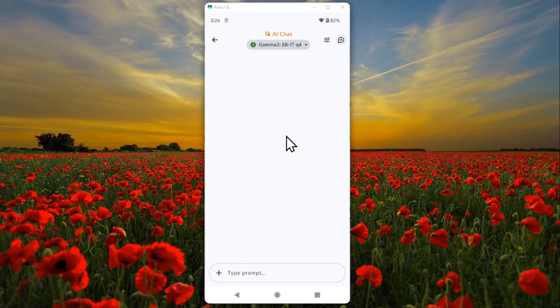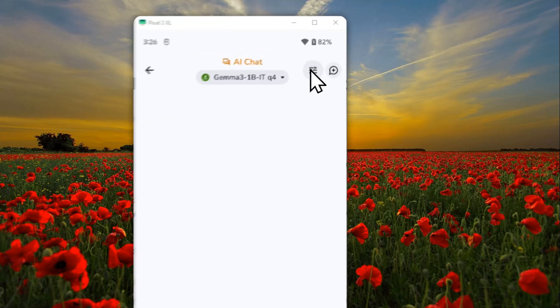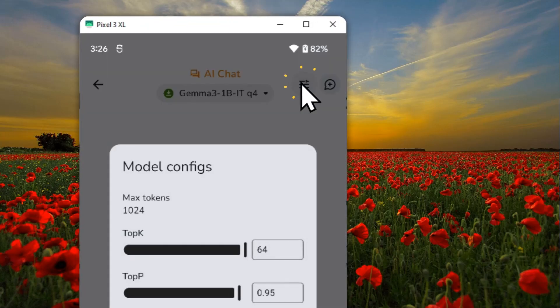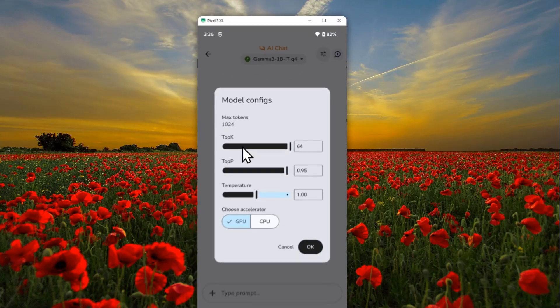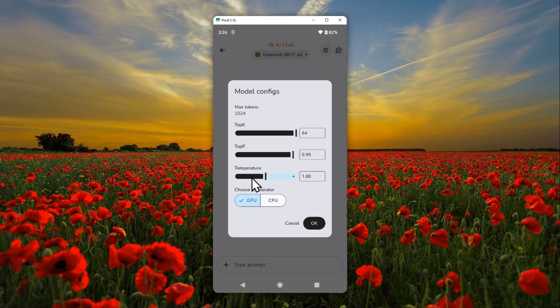Okay, now after the loading icon has vanished, it means that the model is ready to be used. For adjusting the setting, you can tap on this icon and you'll see that there's this top-K, top-P, temperature, and then whether you want to use GPU or CPU.